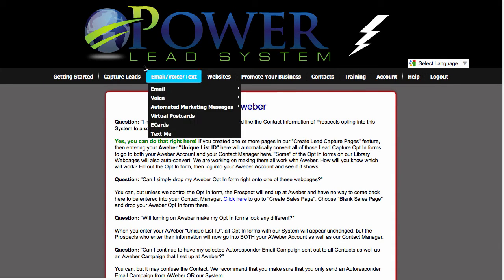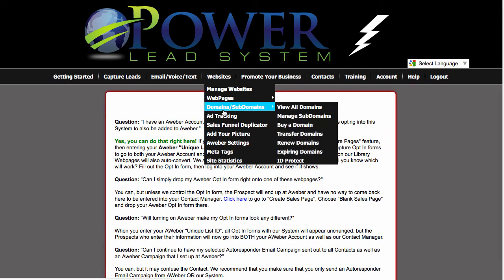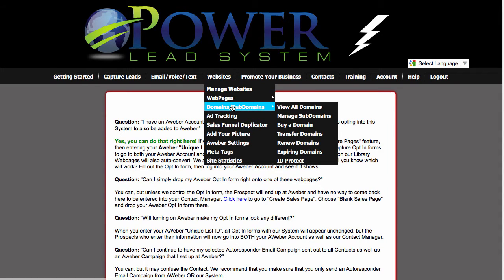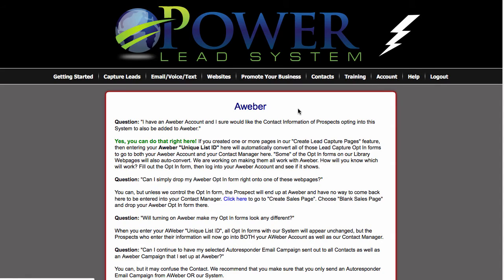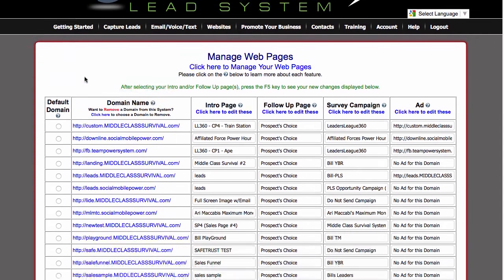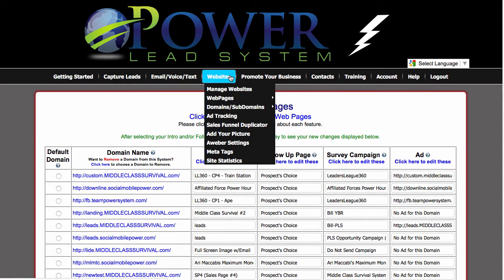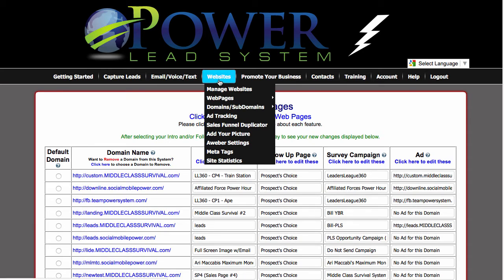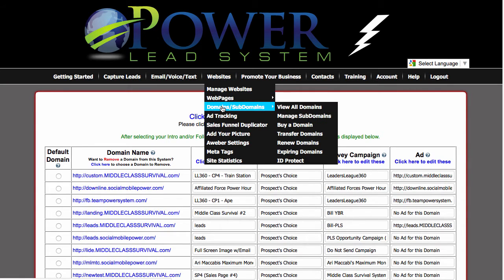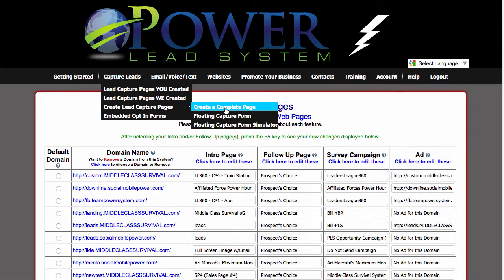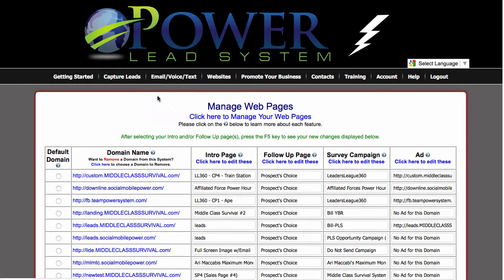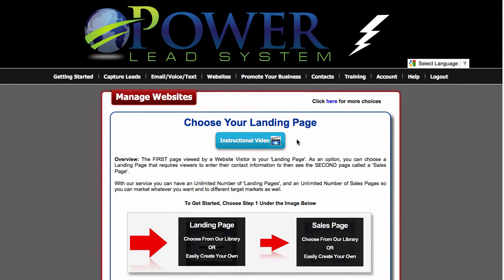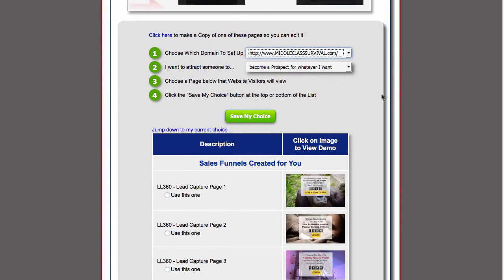I'm going to go over to subdomains. And I'm just going to go ahead and create a new website. A capture page, I mean. Once I've already got it set up.